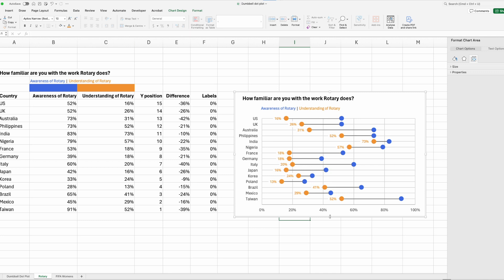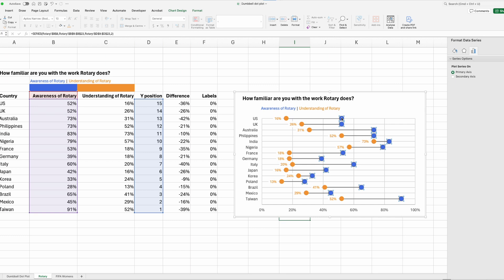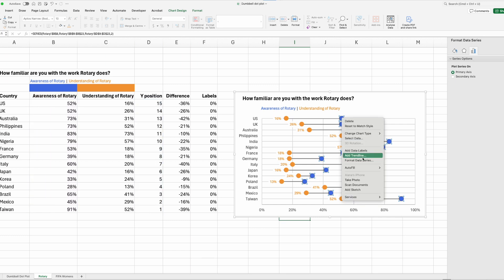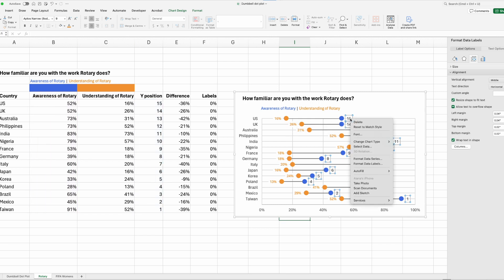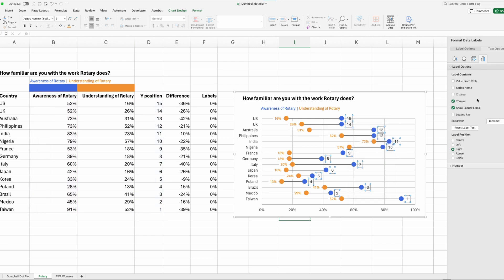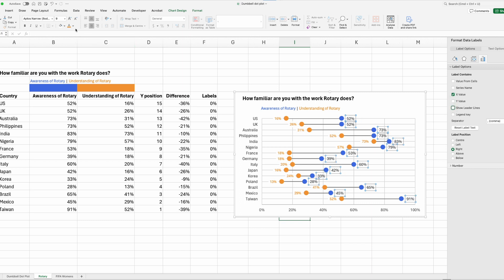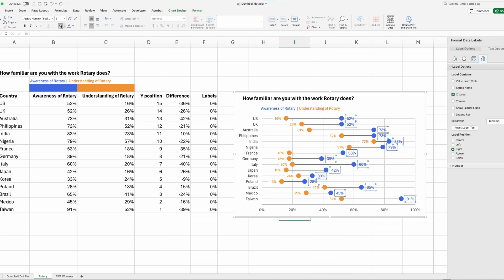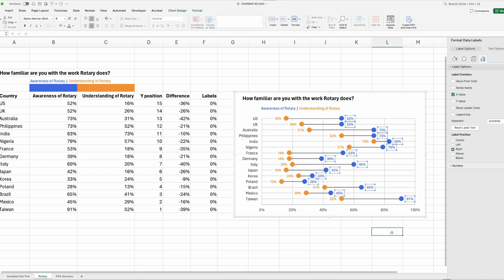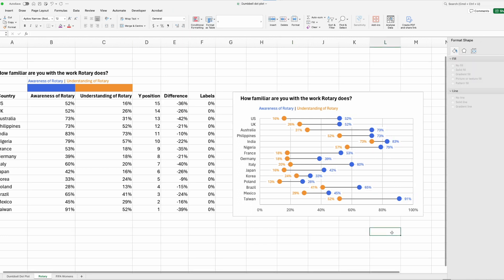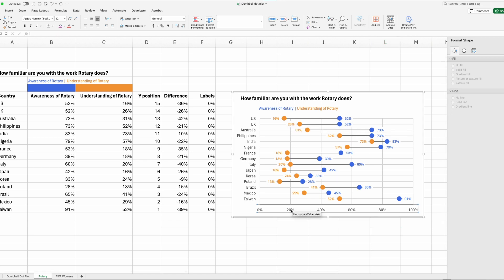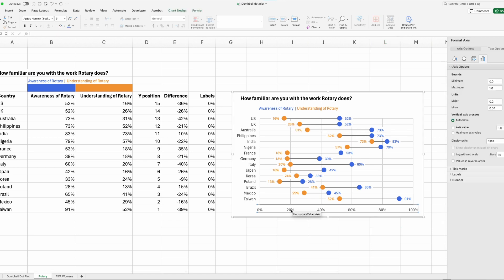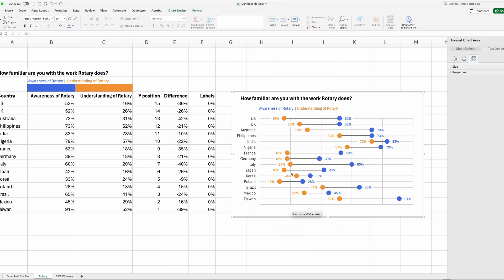I'll just drag that down a little bit and then we can repeat the process for the second data series. So right click, add data labels, click on the data labels, right click, format data labels, X value and then unclick the other two. Change the color, add a white background and then play around with the size. So if we add the data labels in, we can then get rid of the X axis and the vertical grid lines.